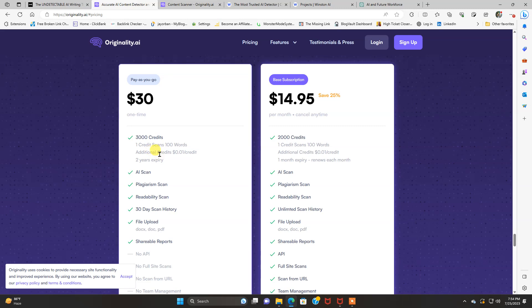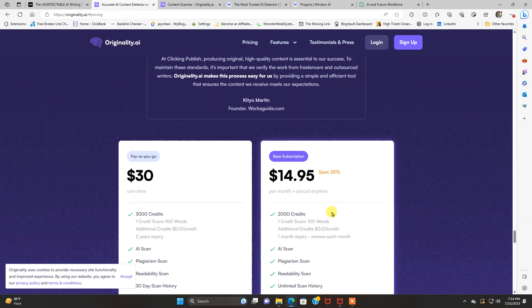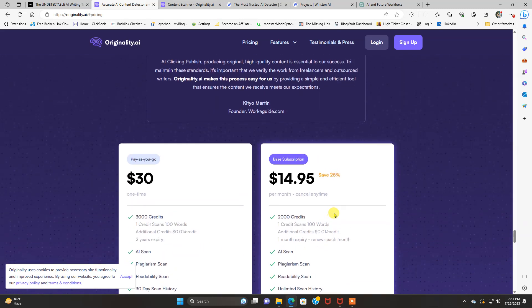One credit scans 100 words. And it tells you all about this. And it's got readability scan, plagiarism scan, AI scan, file upload, shareable reports. Basically, a lot of the same features.